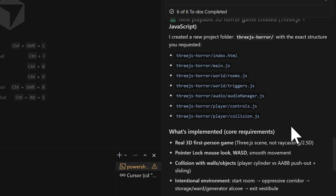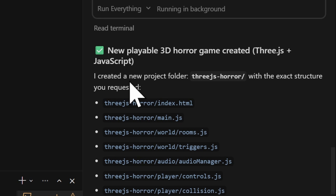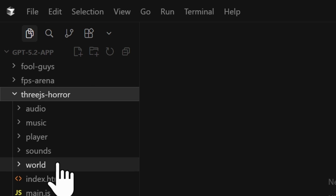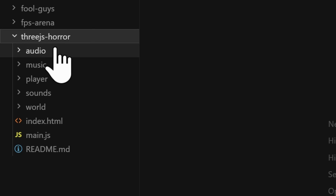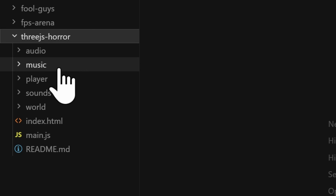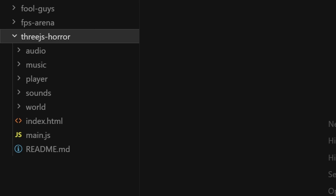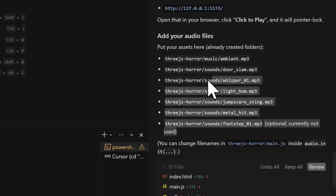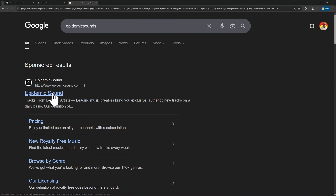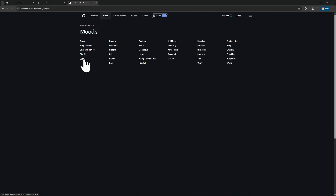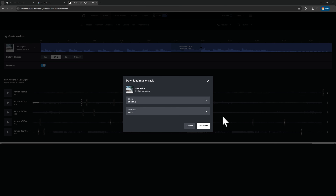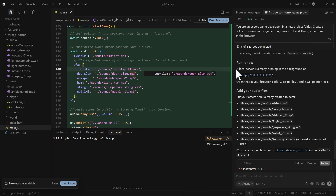ChatGPT is finally done. I created a new folder called '3JS Horror.' I can see it right over here. We also have the following folders: audio, music, player, sounds, and world. The next thing we need to do is add the assets.